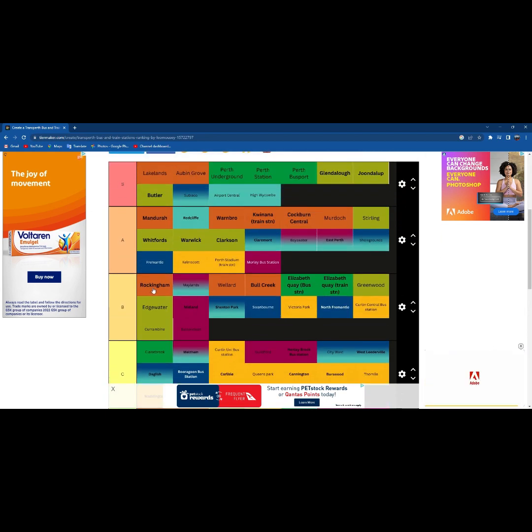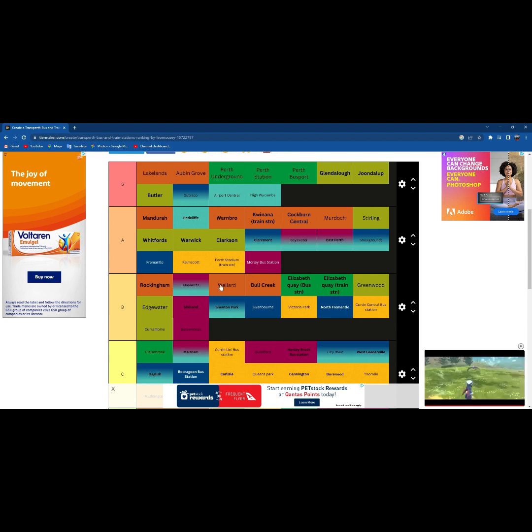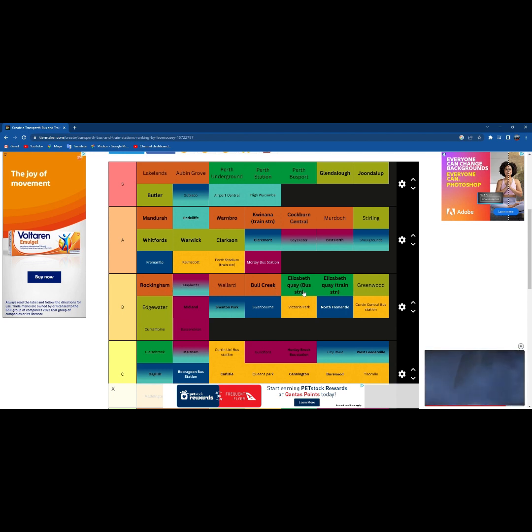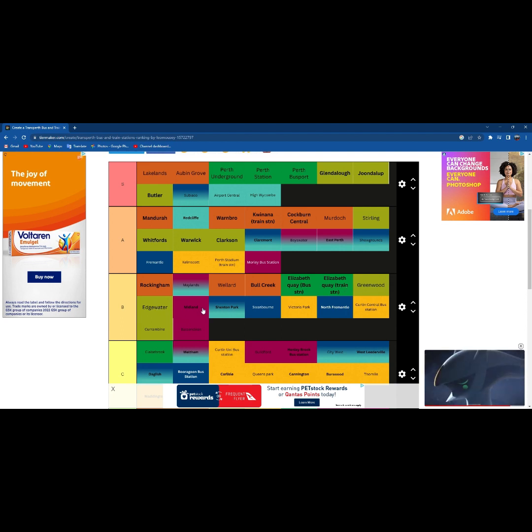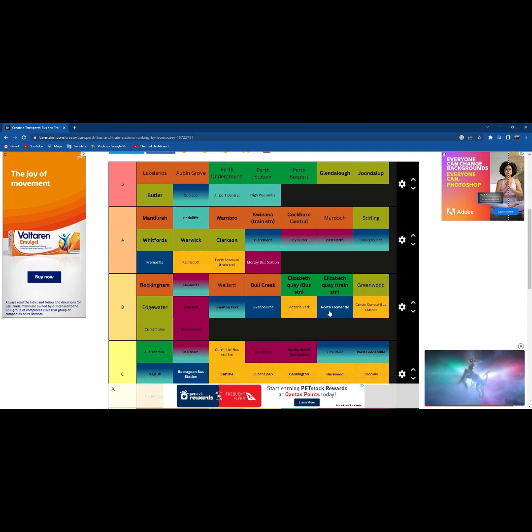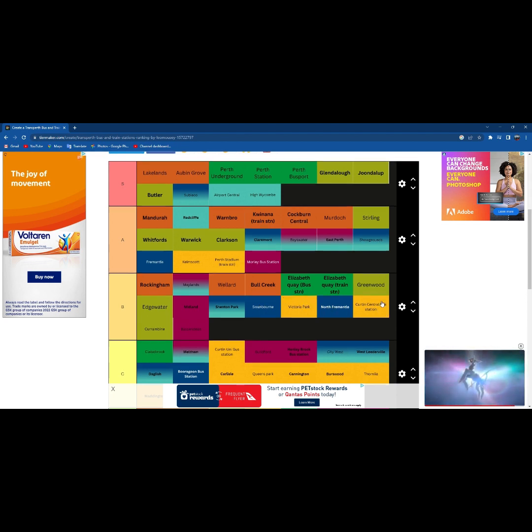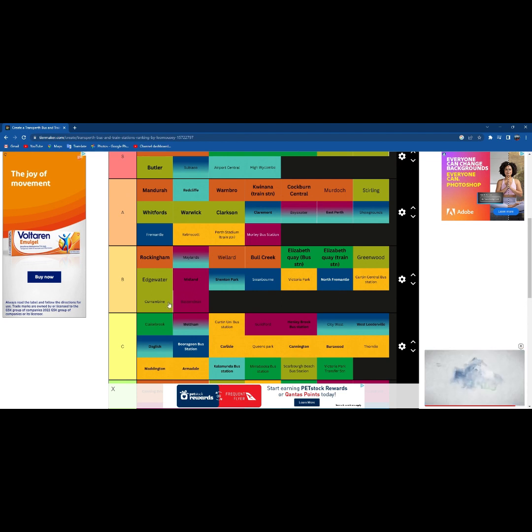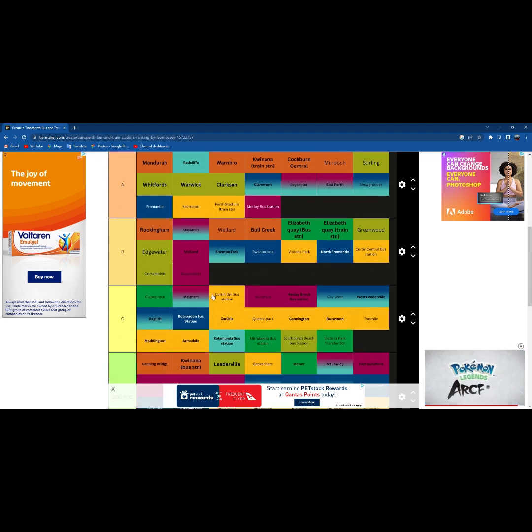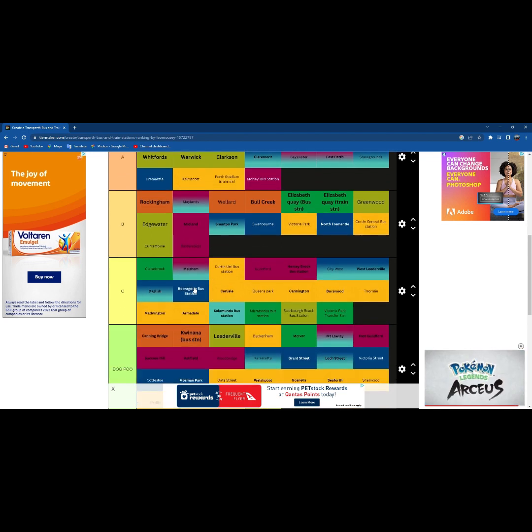B tier, we have Rockingham Station, Maylands, Bella, Bull Creek, Elizabeth Quay Bus Station, Elizabeth Quay Train Station, Greenwood, Edgewater, Midland, Shenton Park, Swanbourne, Victoria Park, North Fremantle, Curtin Central Bus Station, Currambine, Bassendean, Claysbrook.